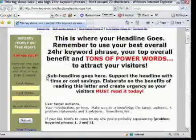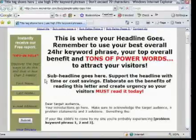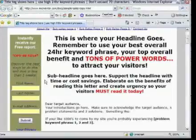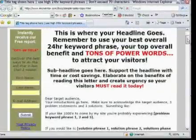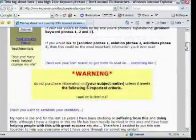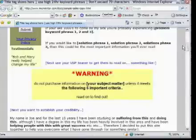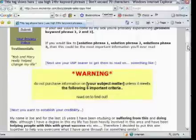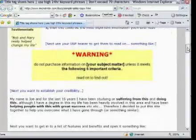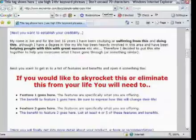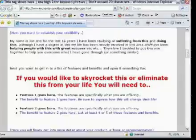Scrolling down, you can see the 'dear target audience' section and that sort of thing, with lots of white space. We've got a little warning box: 'Do not purchase things unless they meet the following five criteria.' That's building on the problem section — those are the five criteria or things you may have tried before. Your visitor will probably recognize a few things in that list they've had to deal with. Then you've got the credibility section — for example, 'My name is Joan. For the last 15 years I've been studying and suffering from this and doing this.'